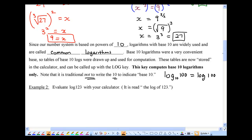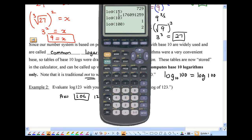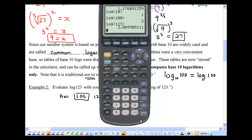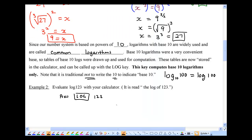Evaluate log 123 with your calculator — this is base 10, read as 'the log of 123.' Press the log button and then 123. Notice that log 100 is 2, so this should be a little more than 2 but less than 3, since 10 to the power of 3 is 1000. The result is approximately 2.0899.